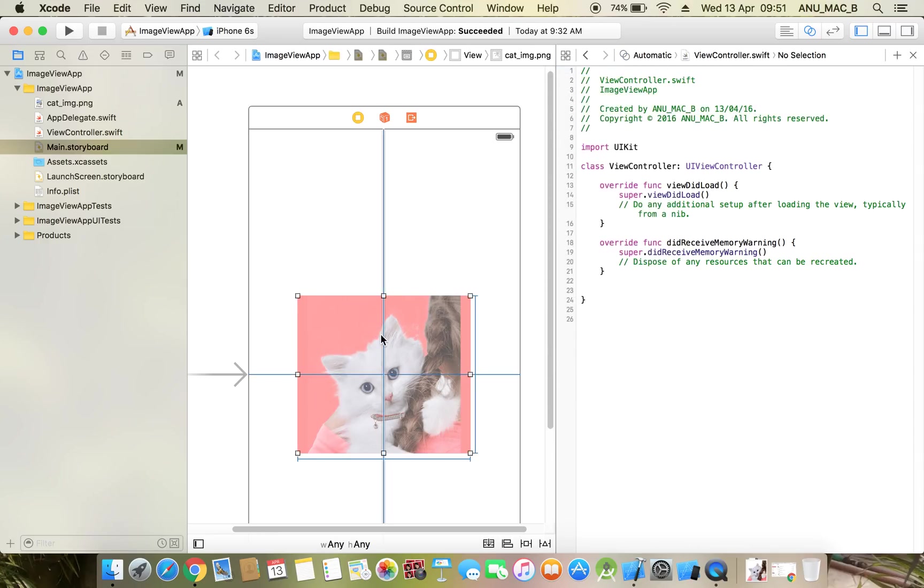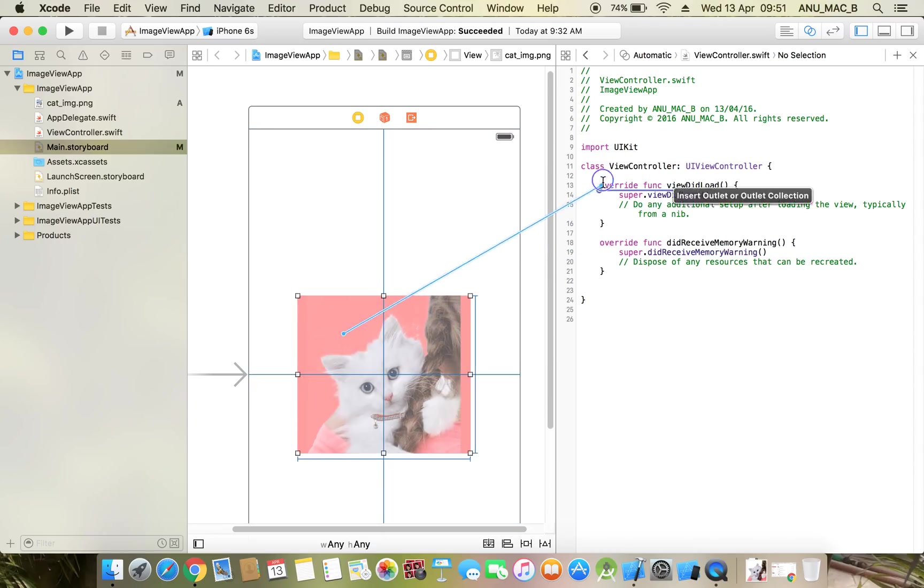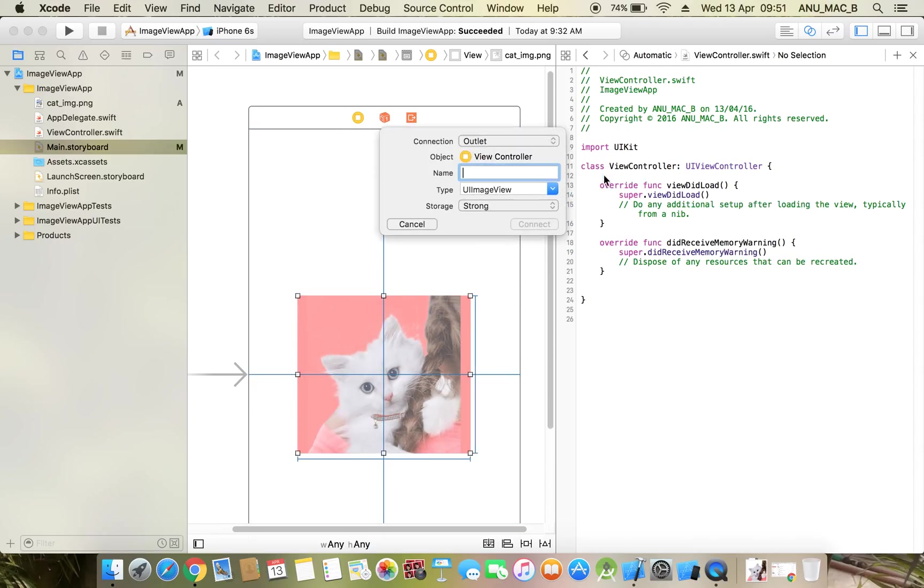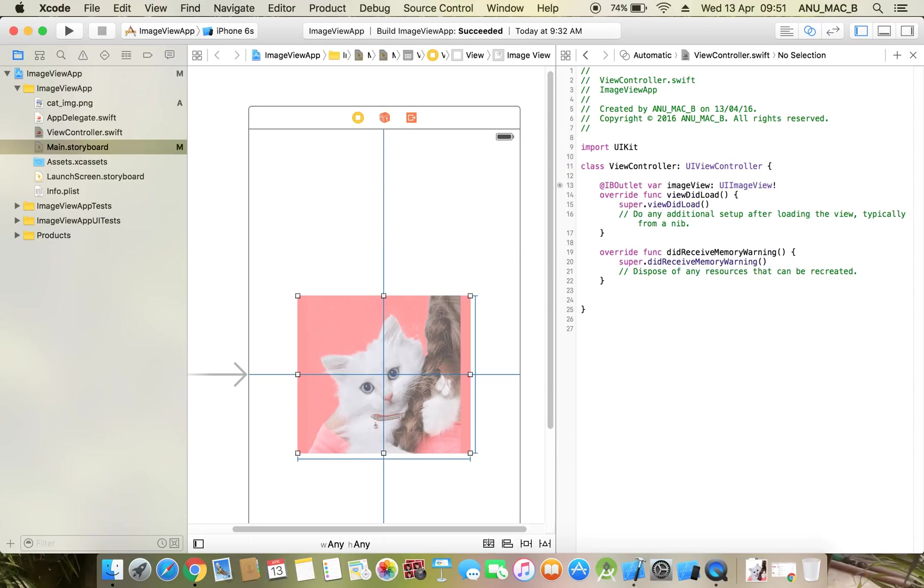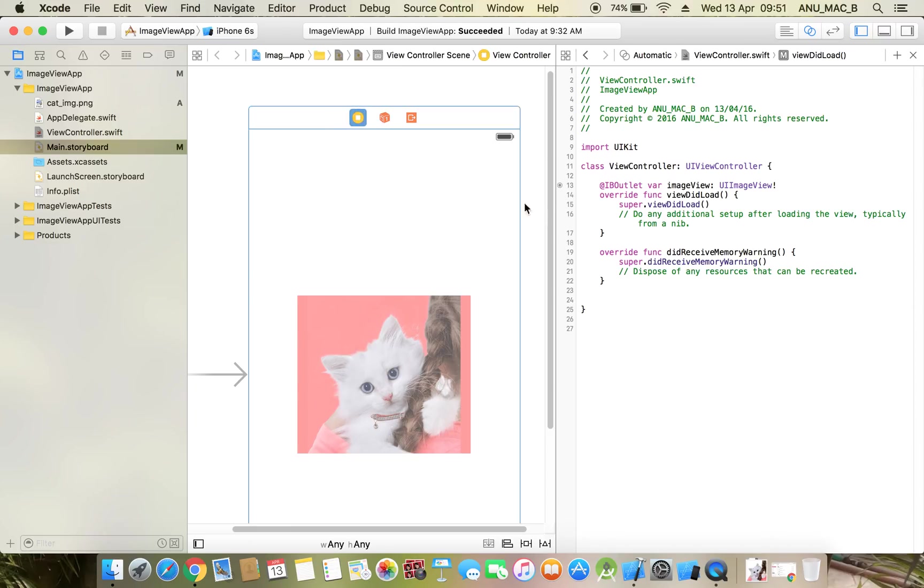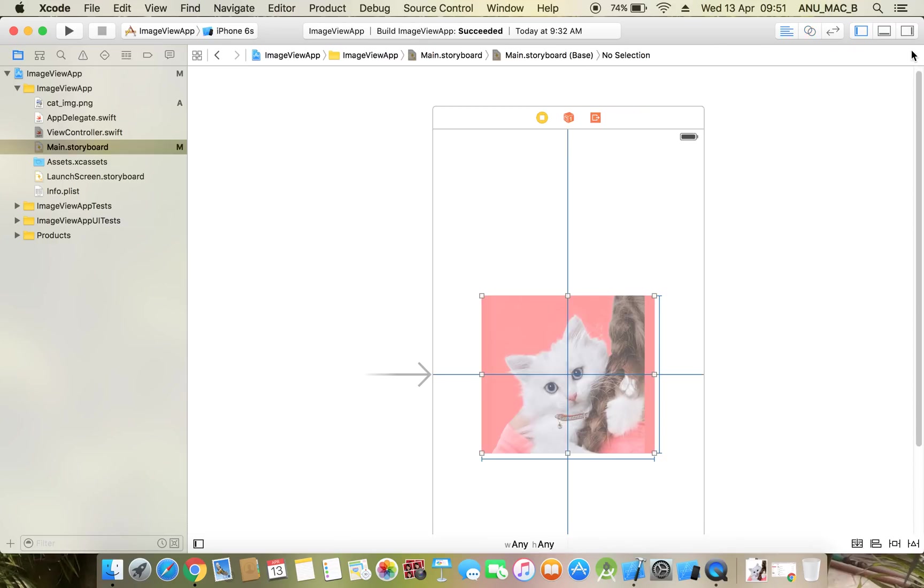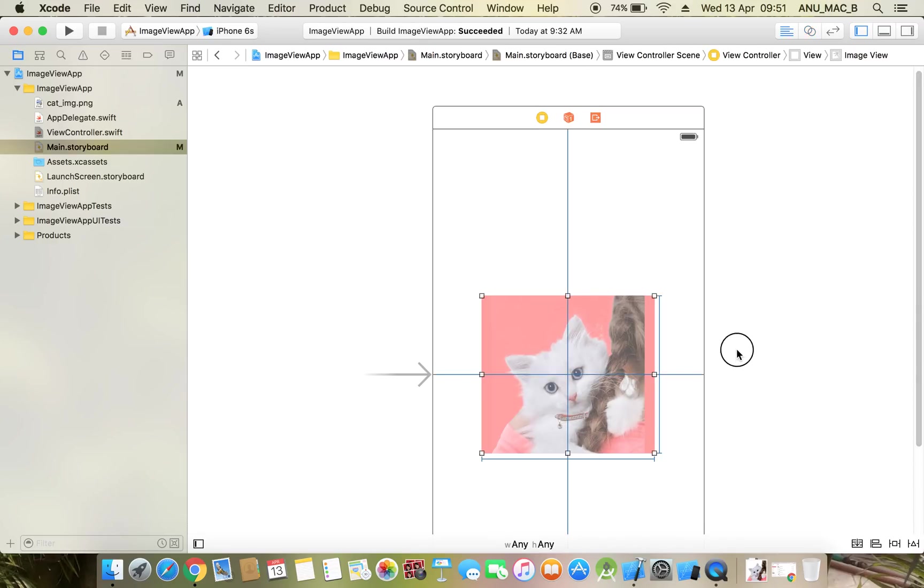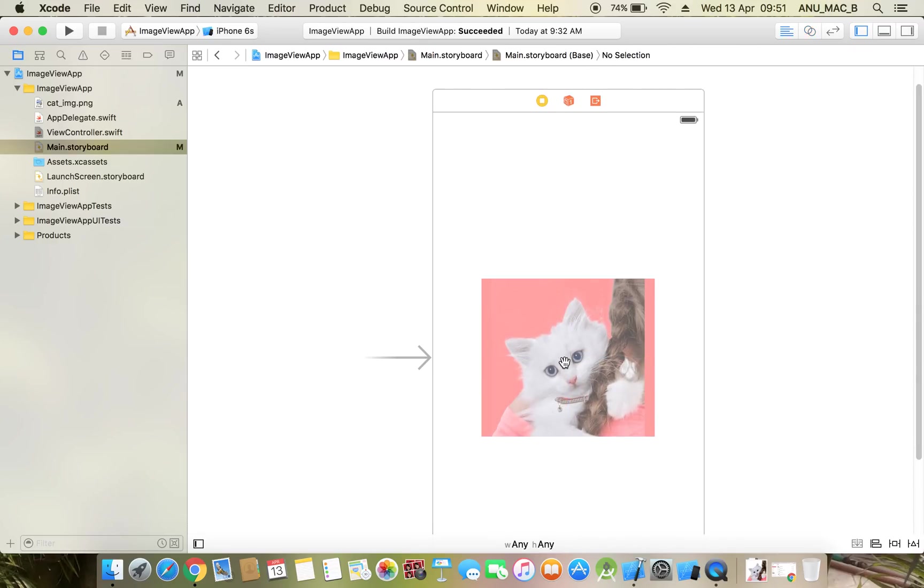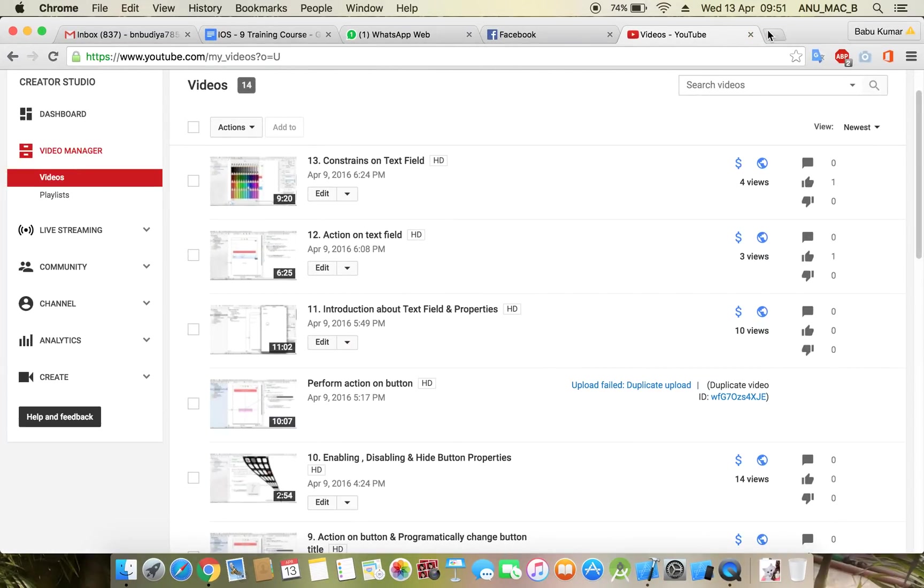Control-click the image view, whatever name. Now if you want to set image to image view, first we need to remove this image. Or if you don't want to remove it, just download one more image.